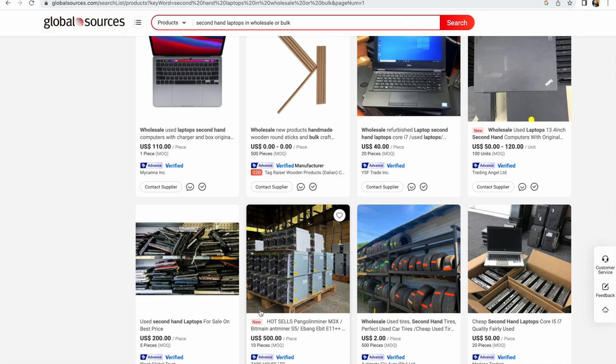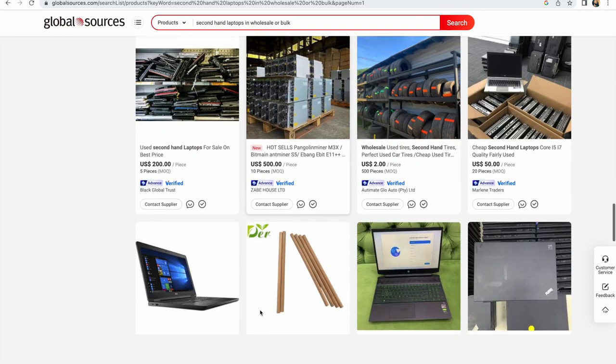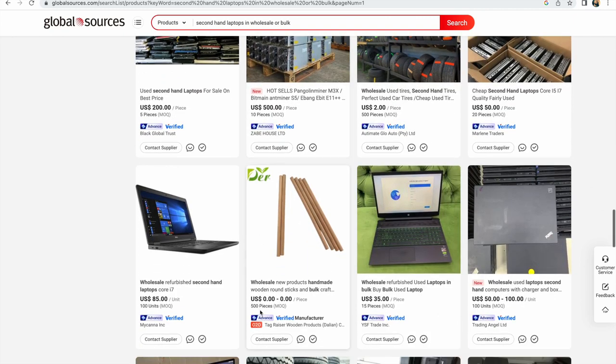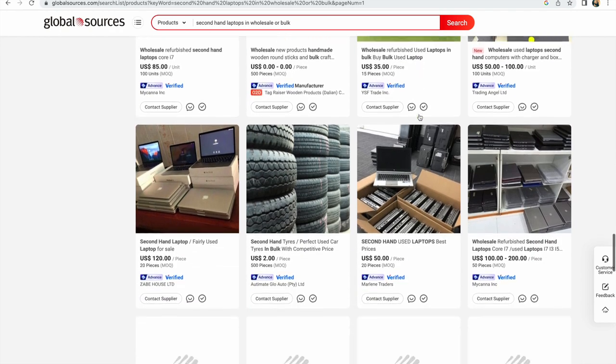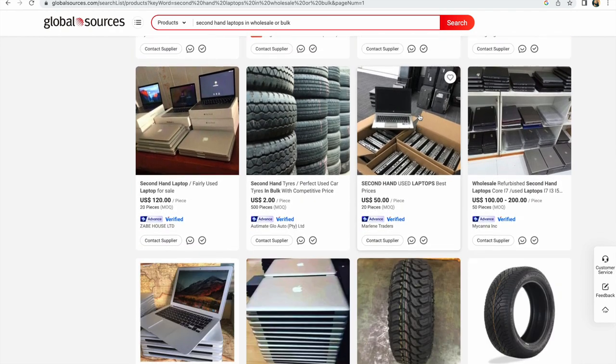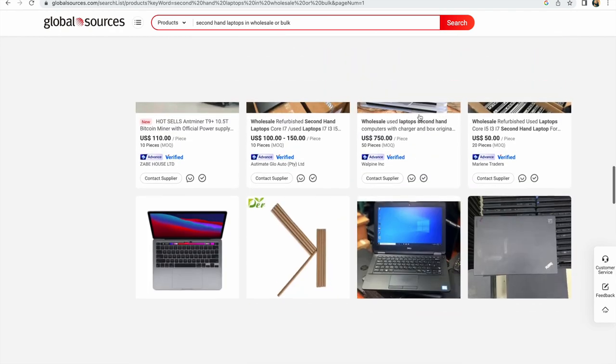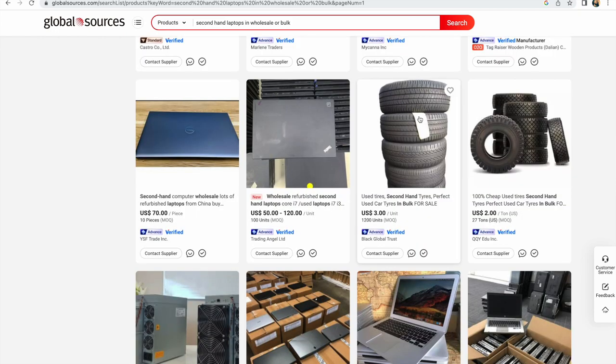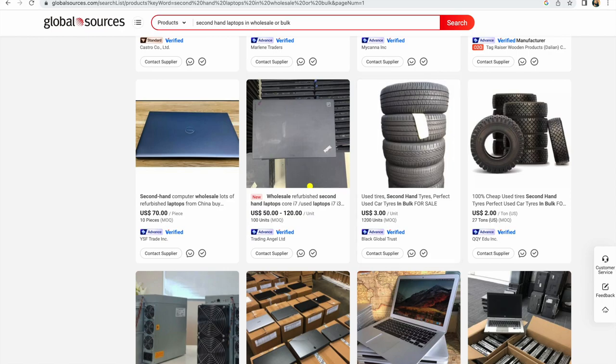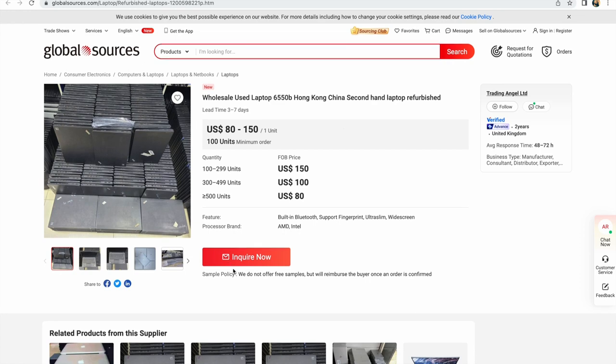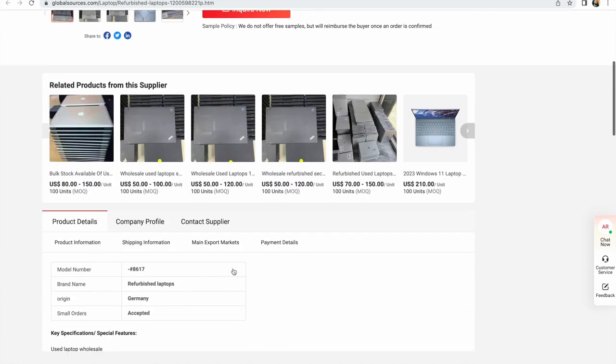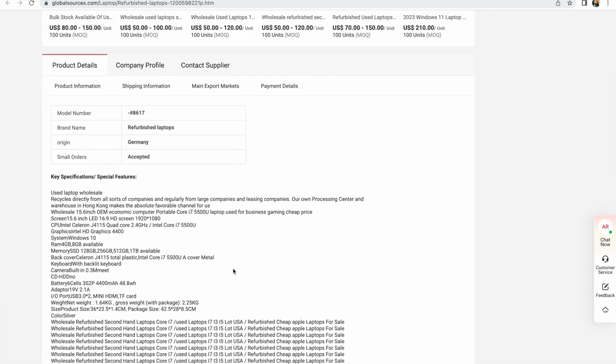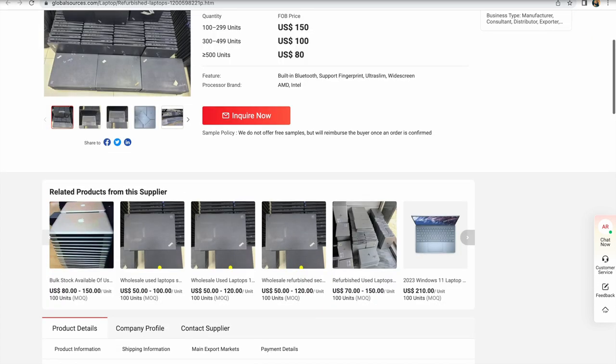These have been my two online websites where you can buy second-hand laptops and phones for resale to make profit. If you have any questions, don't forget to drop them down below. Don't forget to subscribe, like, and share this video with your friends. You can join the WhatsApp group for more information. Bye, see you in my next video.